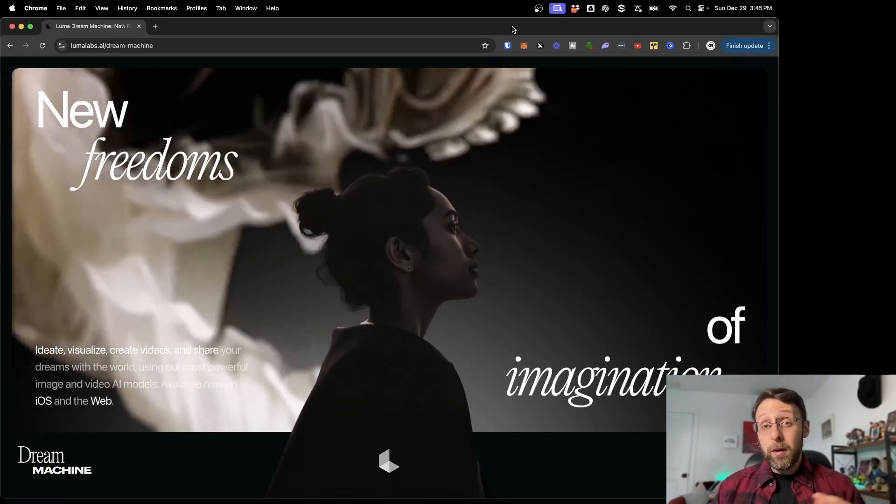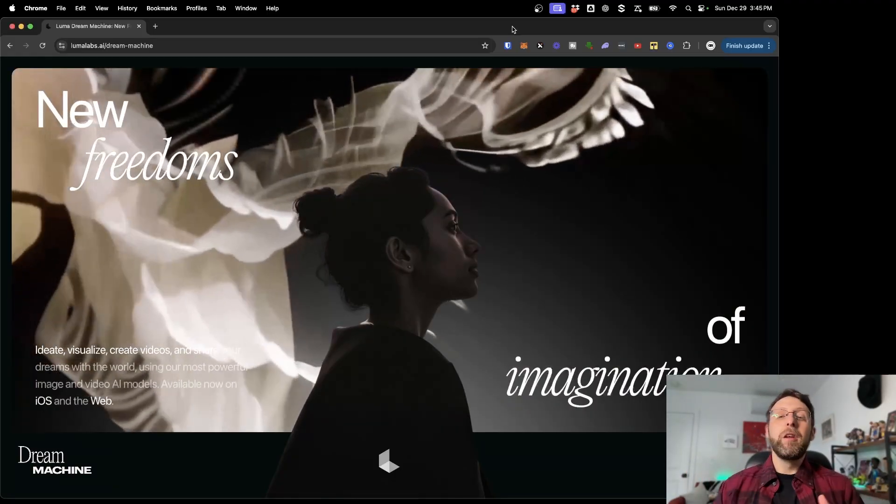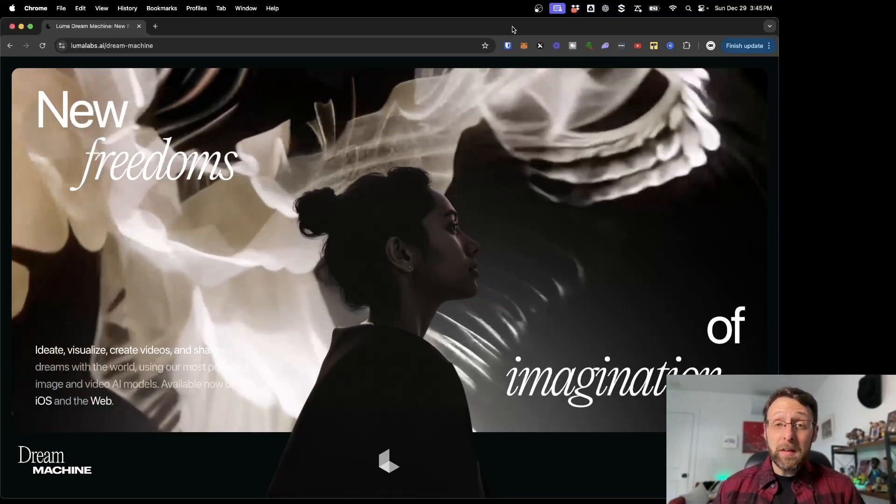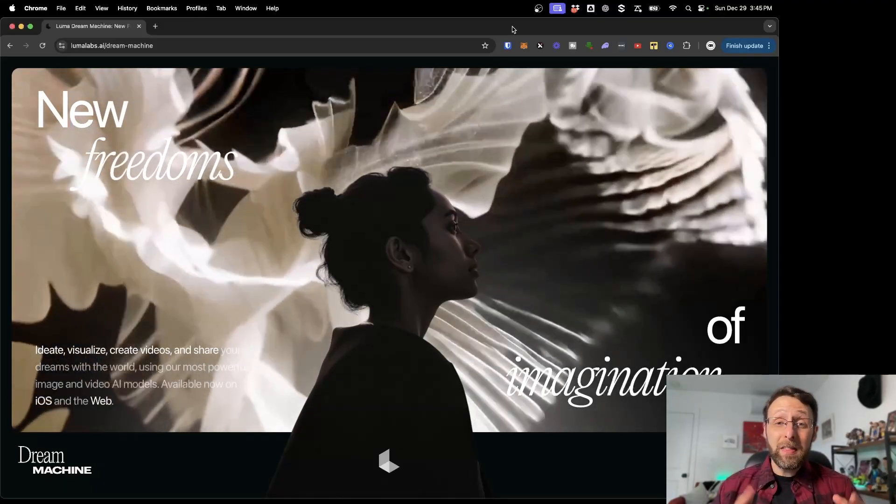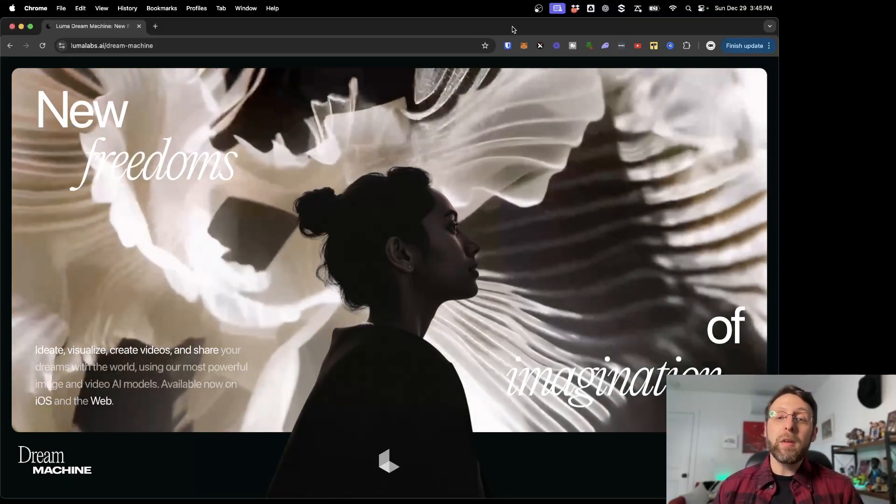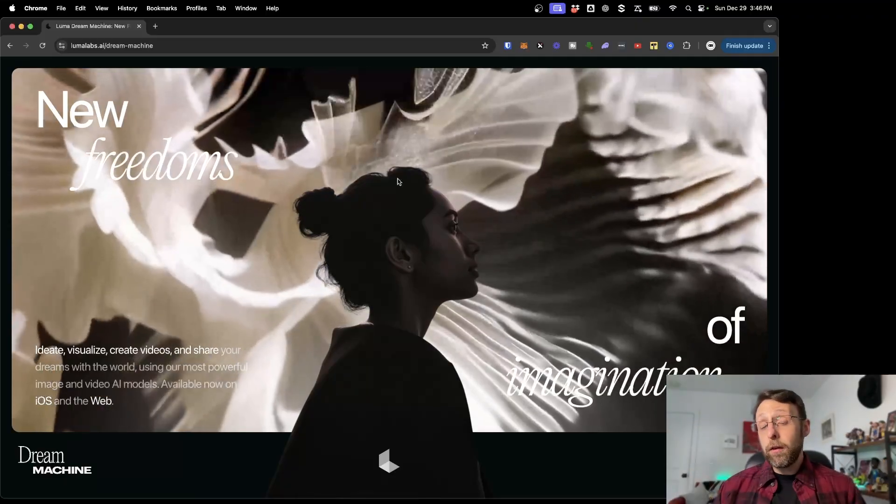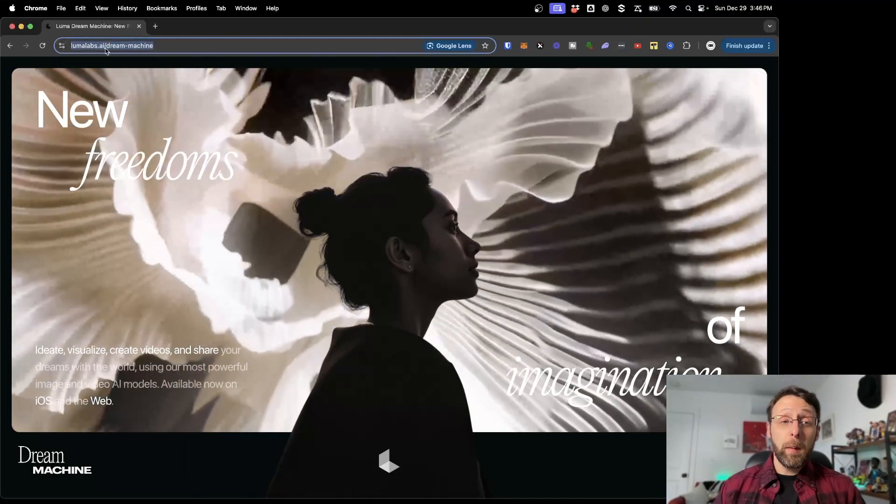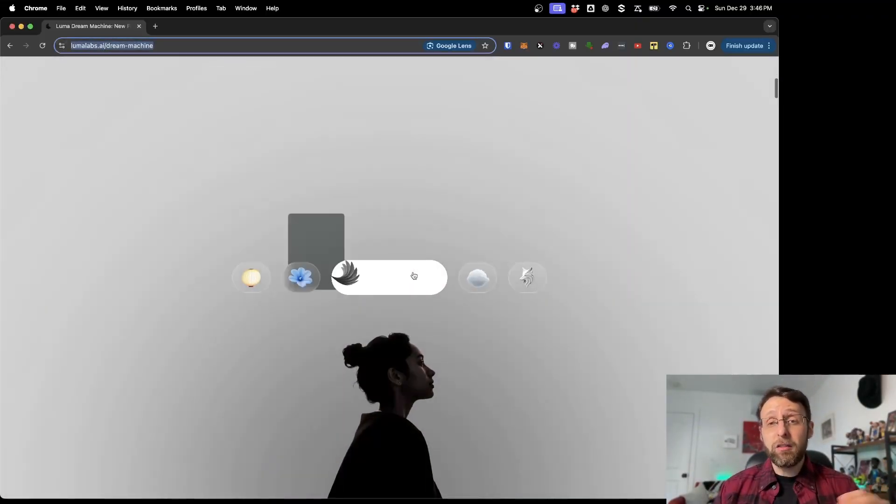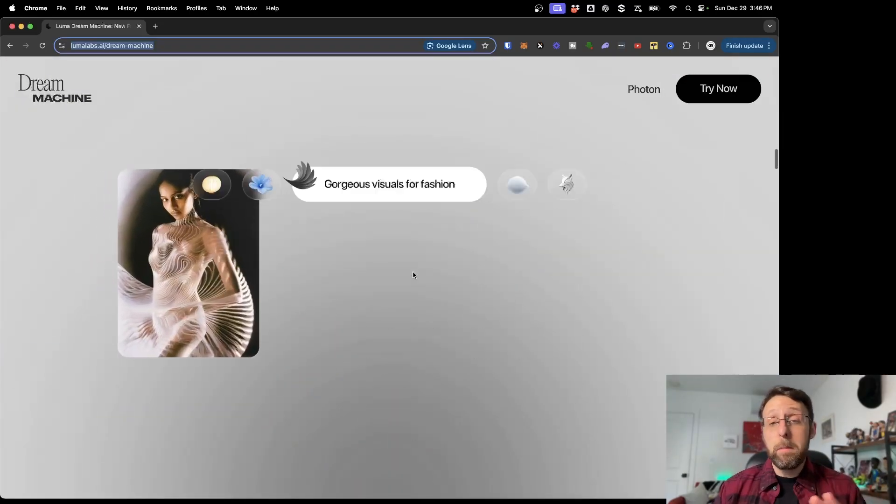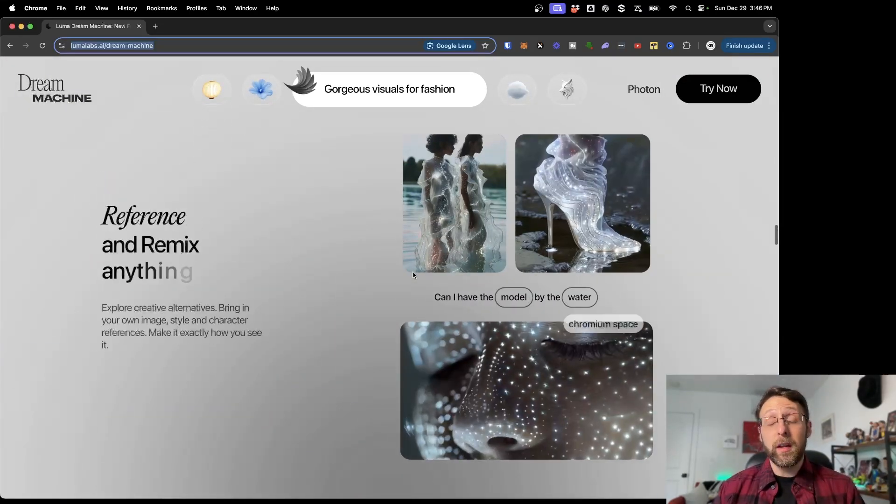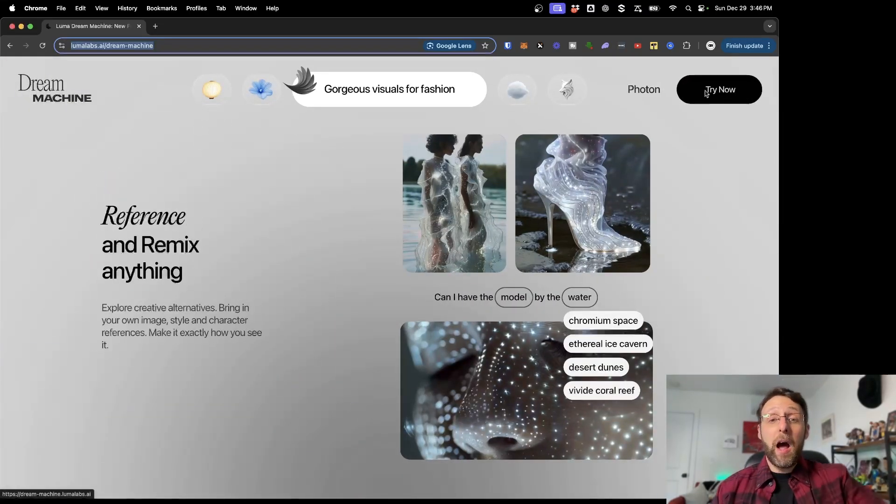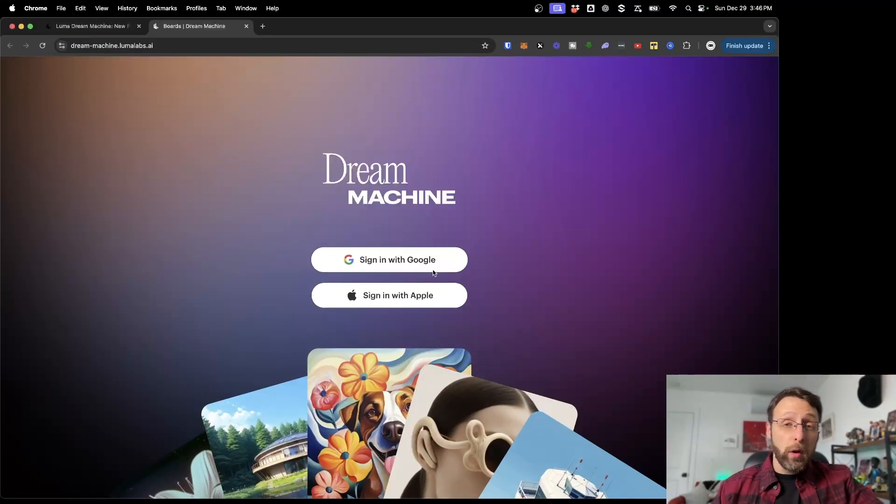The tool is called Dream Machine by Luma Labs, and it can literally do everything. It can generate AI images, AI videos, and it can even take the images that you generate and turn those into videos themselves. To get started, just come up to lumalabs.ai and scroll through this site. It is literally one of the most beautiful websites I have ever seen. Click try now at the top, then sign in with either your Google account or your Apple ID.